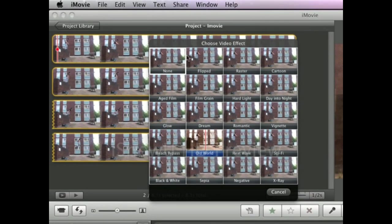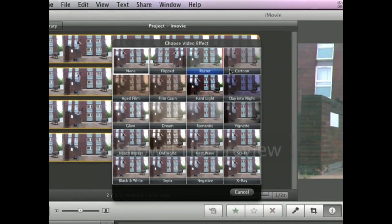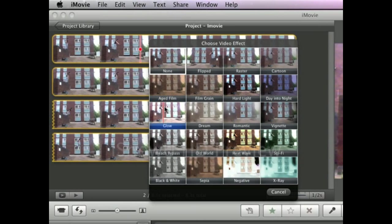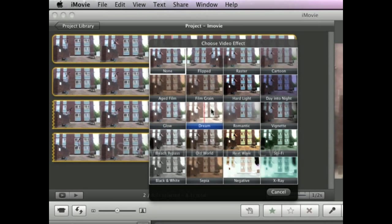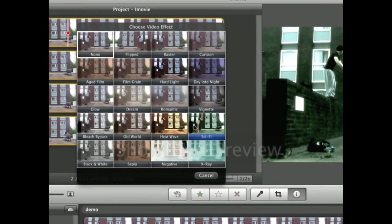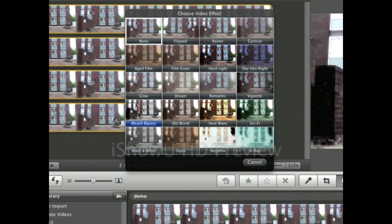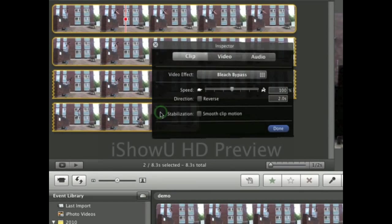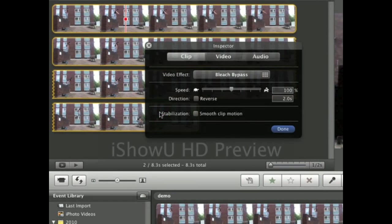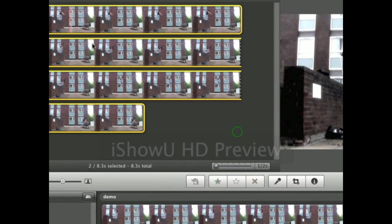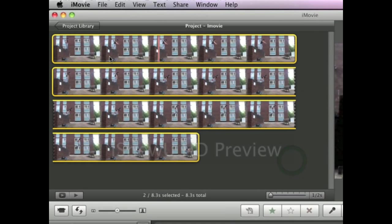Apple will supply you with some standard effects which are all in here such as light and like that. All these different types of light. For this example I'm just going to use bleach bypass because it gives a kind of urban effect to it. And that's that one done.